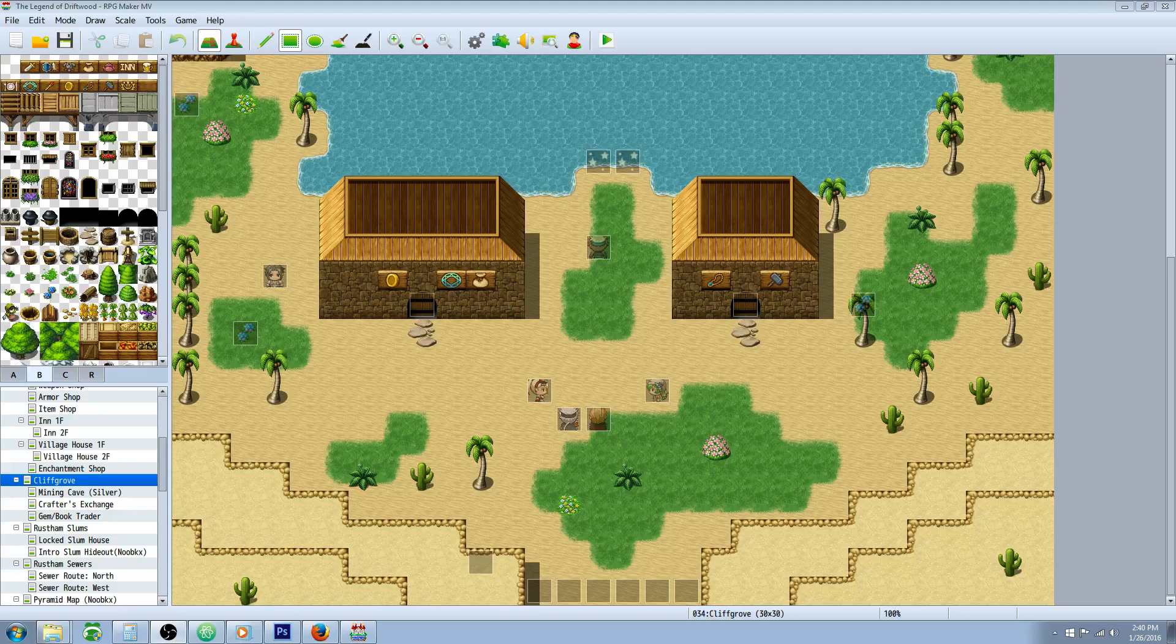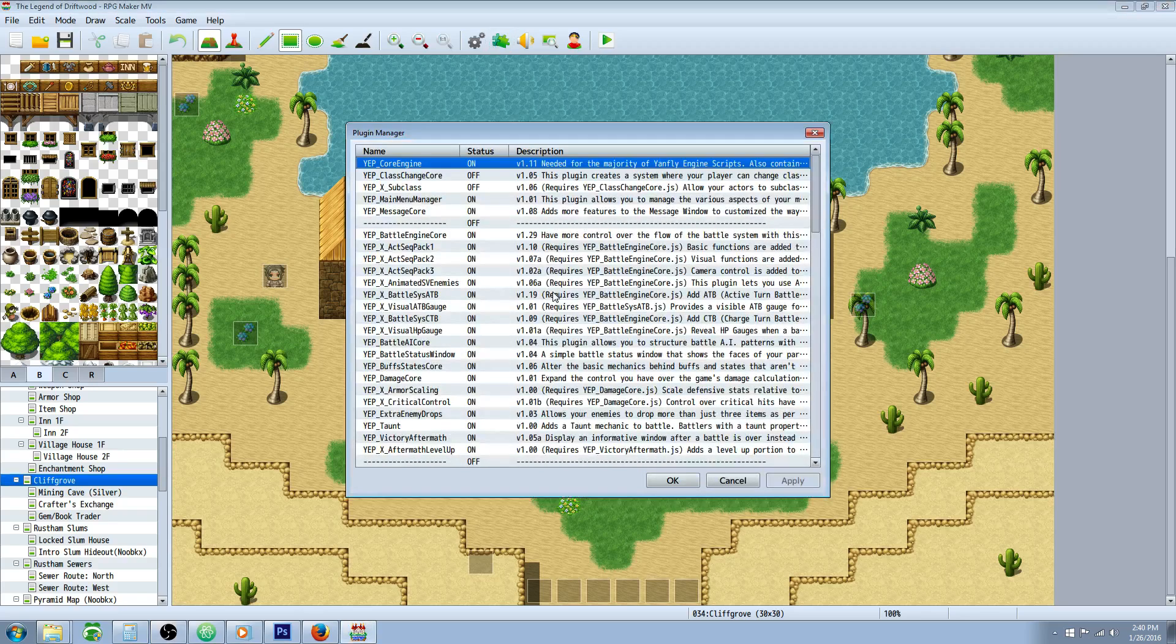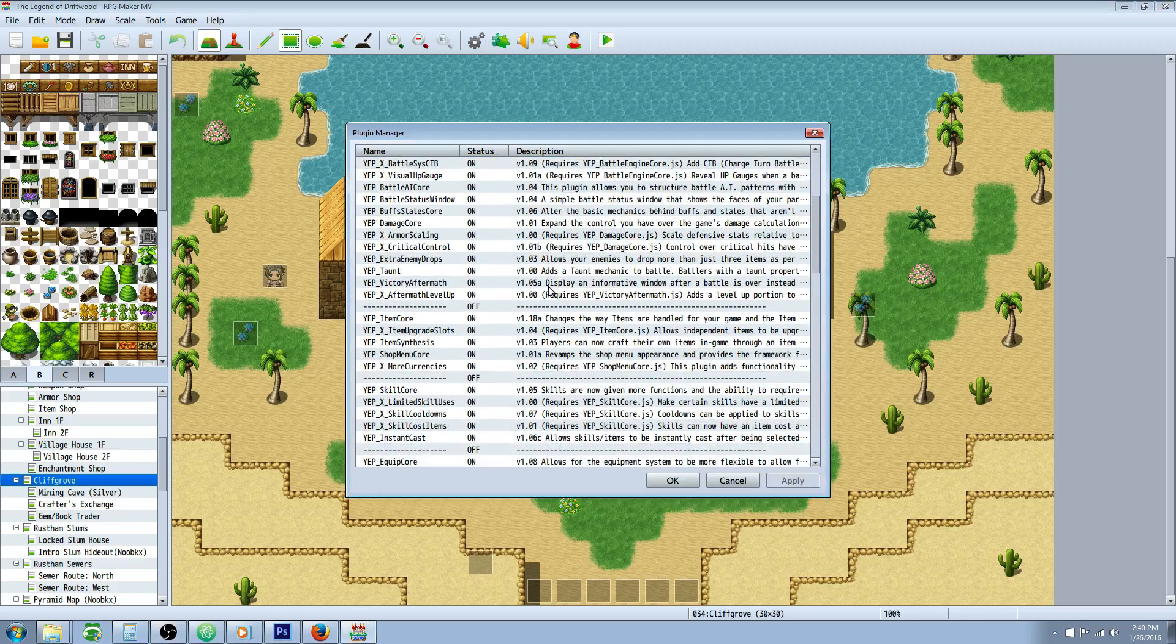Hello everybody, Drifty here from Driftwood Gaming, and in this RPG Maker MV tutorial we're going to go over YanFly's item synthesis.